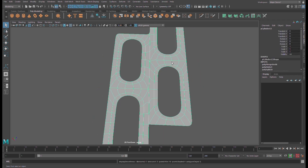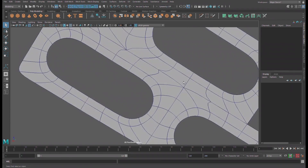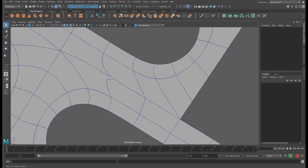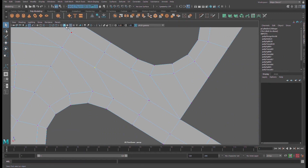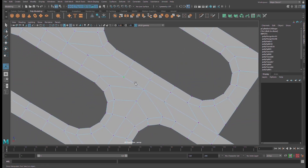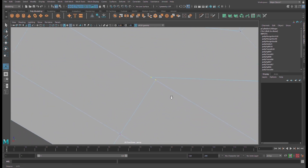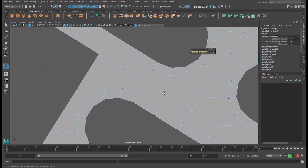Press 3 on the keyboard to see the smooth preview and check what is going on. Some vertices are not matching, so go to Edit Mesh, merge, and increase the threshold to 0.2, then repeat with G to make sure everything matches.